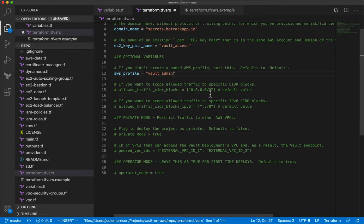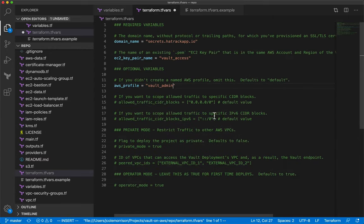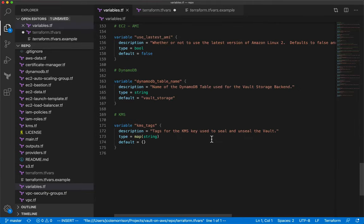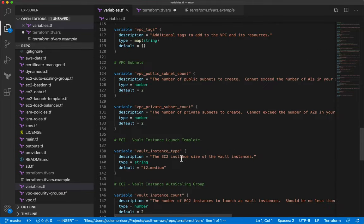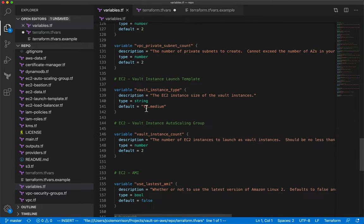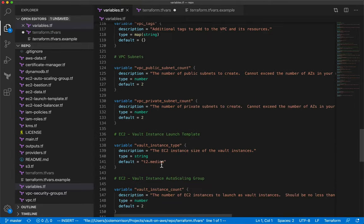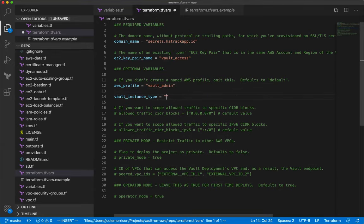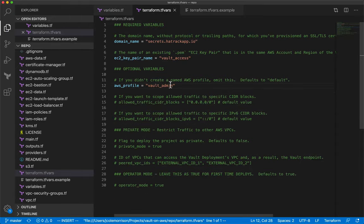For this first-time deployment we'll leave it at the defaults. We are actually ready to deploy — this is all you have to do. When working with this project you'll really just be looking at these variables and deciding what to change. For example, you may want to change the instance size — by default they're t2.medium, but you could set 'vault_instance_type' to 't2.micro' if you wanted smaller instances.